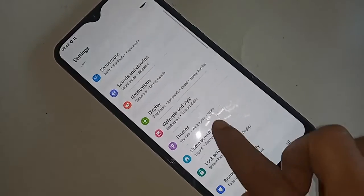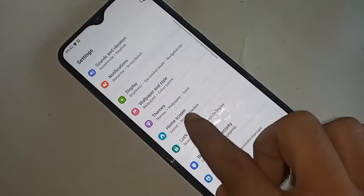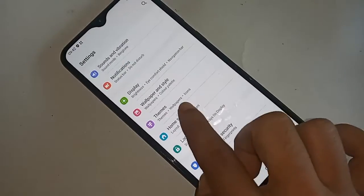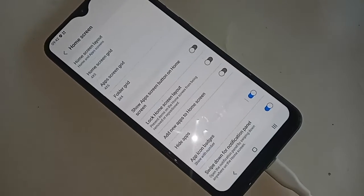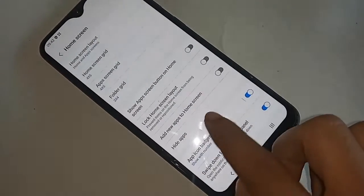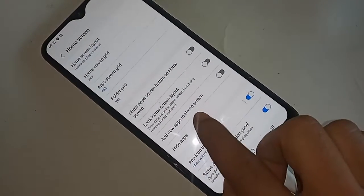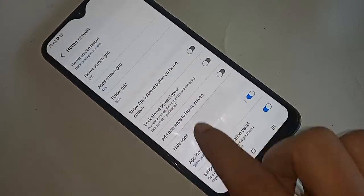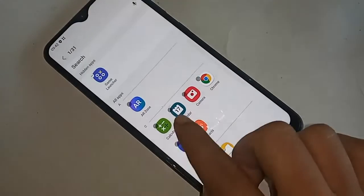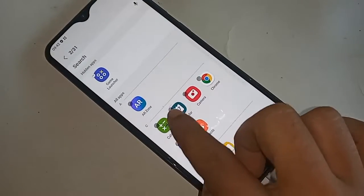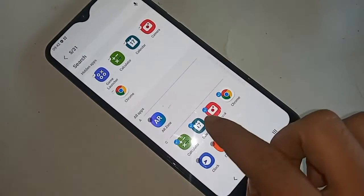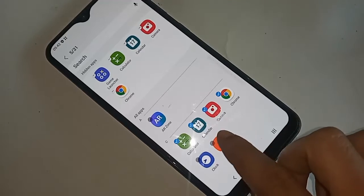After clicking on Home Screen, you will see an option called Hide Apps. Click on Hide Apps, and you will see your phone's apps listed. Select the apps you want to hide and click Done — your apps are now hidden.